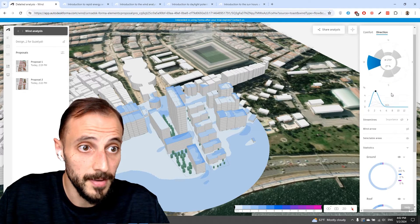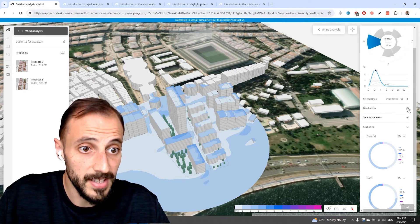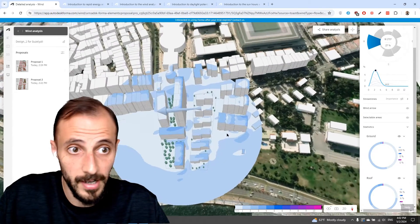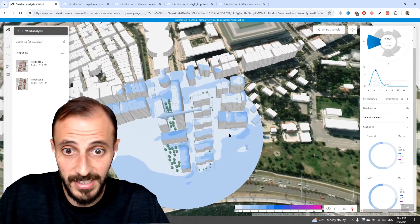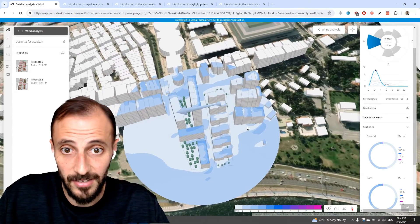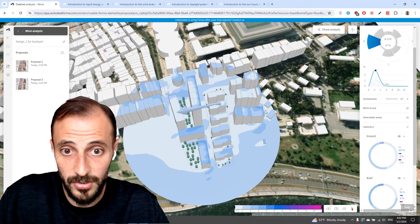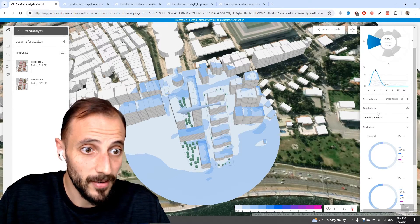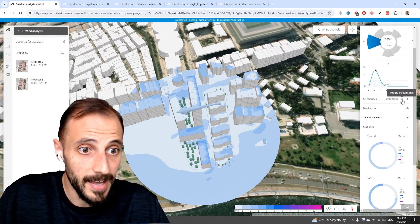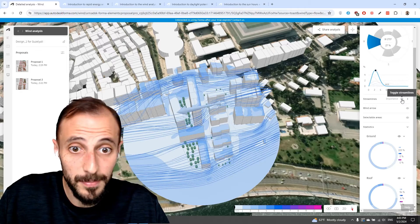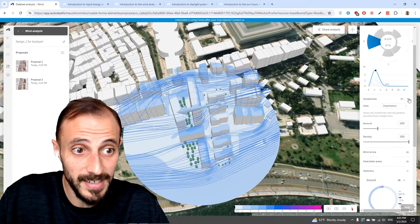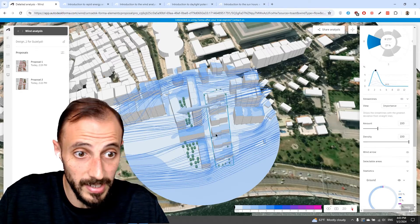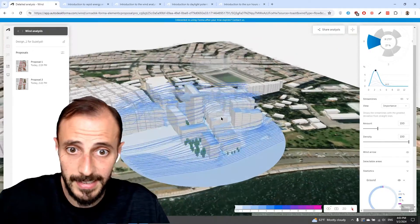When we select the direction, we can see results on the roof and on the ground. We can also have the wind arrow showing the direction of the wind going through — to the west. And streamlines — we can put the streamlines on and turn them on as well.